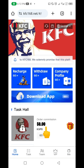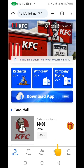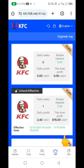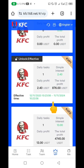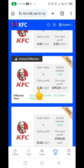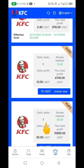Here on this interface, let me show you the different packages they have. You're going to decide to choose one. If you check up here, you can see this particular one that says 'unlock' — this is the one I'm currently on. My 20 USDT is going to be giving me 2.40 USDT every single day.